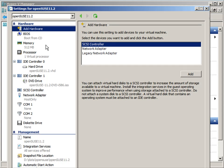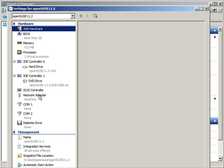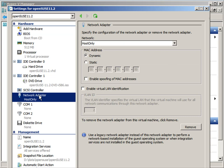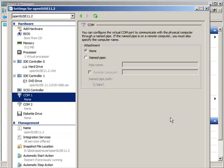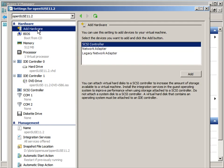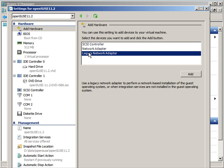Now with Linux we don't have the integration services, so that means the network adapter is not going to work. I'm just going to remove my network adapter and add some new hardware with the Add Hardware button at the top of the screen.